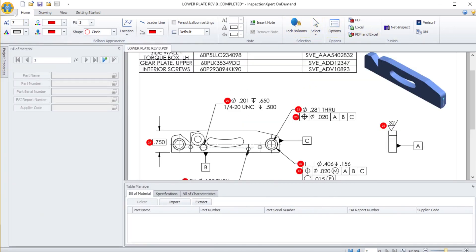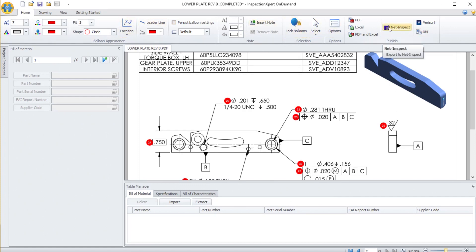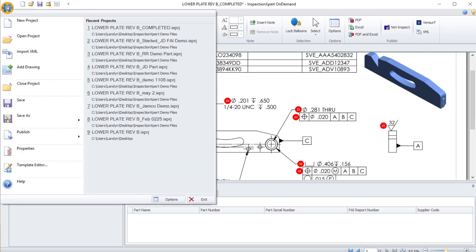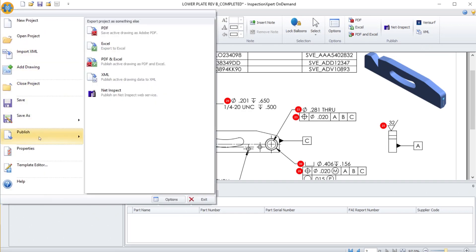When I'm ready to publish to NetInspect, I can select the Publish option on the Home ribbon, or many of the tools have a drop-down in the upper left-hand corner and then a Publish option to multiple formats, but the one you see listed at the bottom mentions NetInspect.